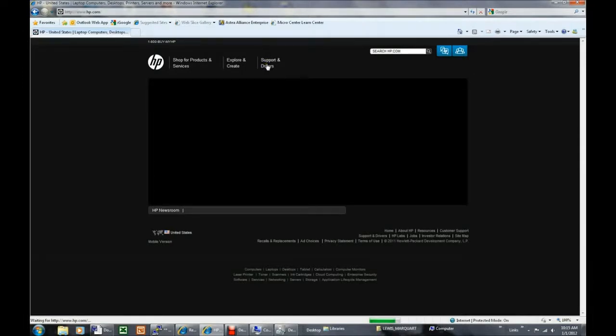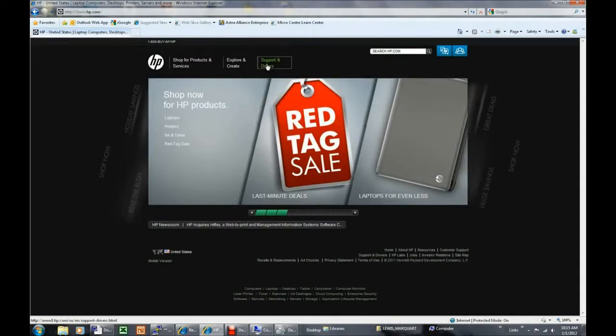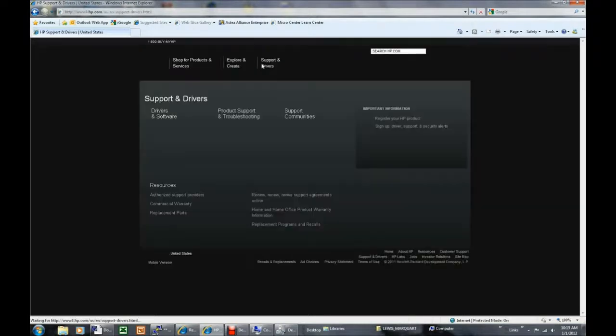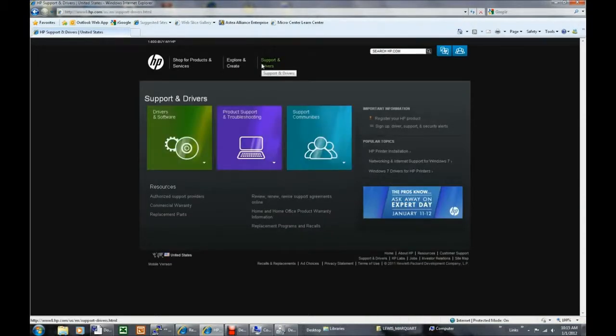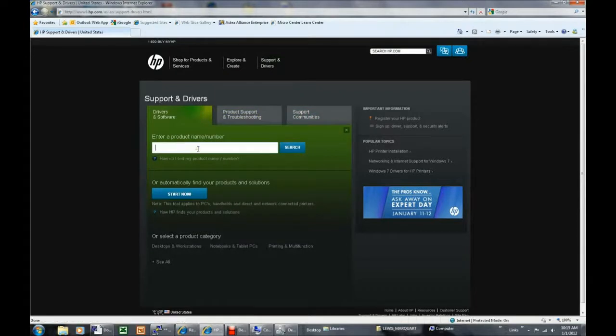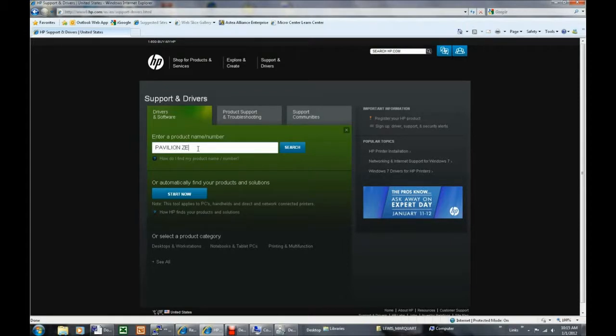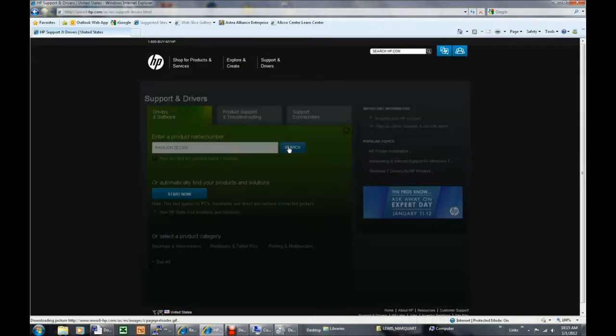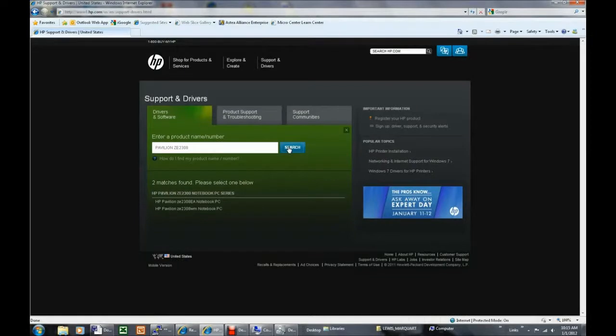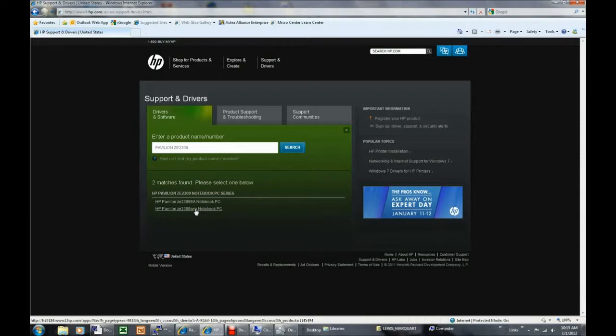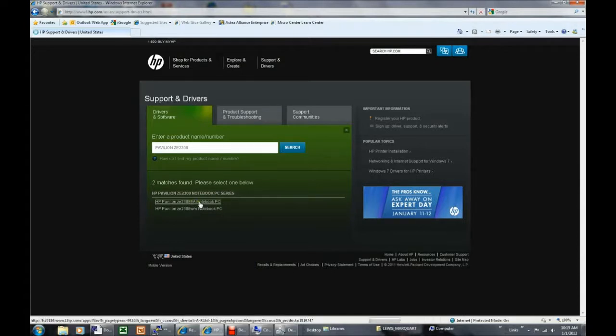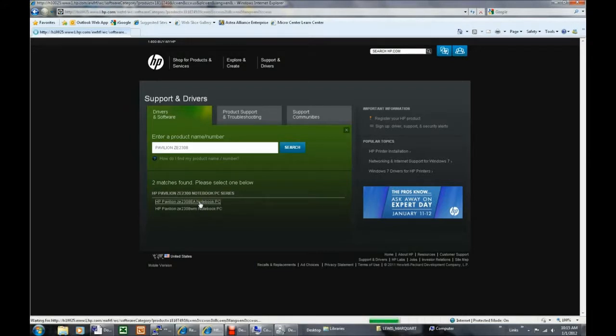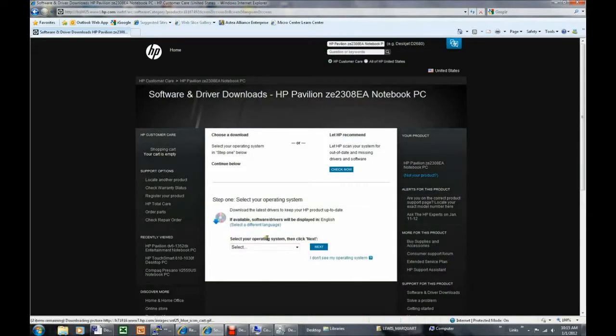When the requested page loads, click Drivers & Software, and then enter the product name number of your computer. For example, Pavilion Ze 2308. And search. If more than one match is found, select the correct one to load the next webpage, and you will be directed to select your operating system before clicking Next. I'll select the Ze 2308-E-A, and we're waiting for the next page to load. We're selecting the operating system now.